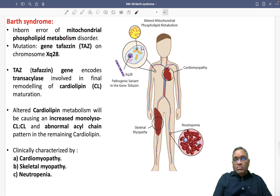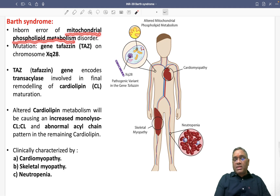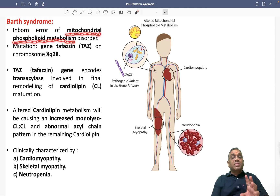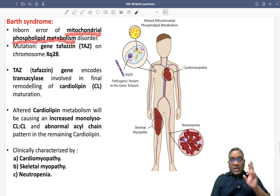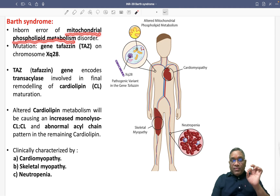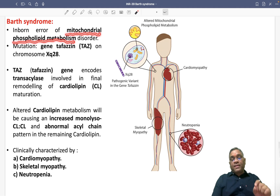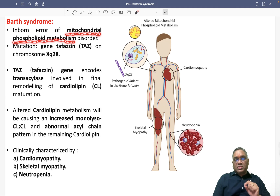Barth syndrome is an inborn error of mitochondrial phospholipid metabolism. Remember, it is an inborn error of mitochondrial phospholipid metabolism.